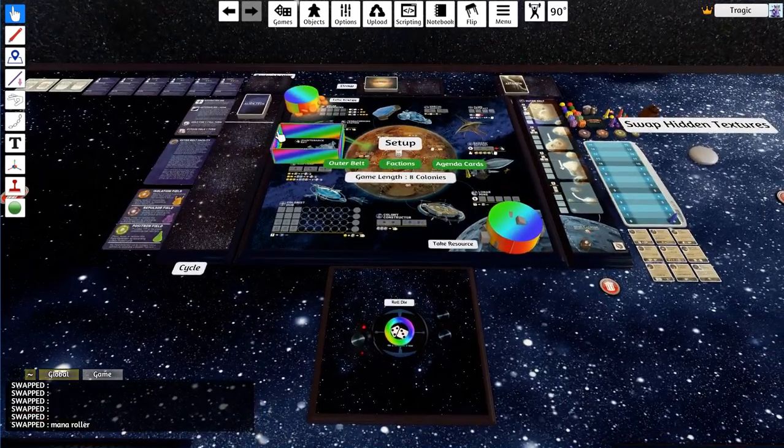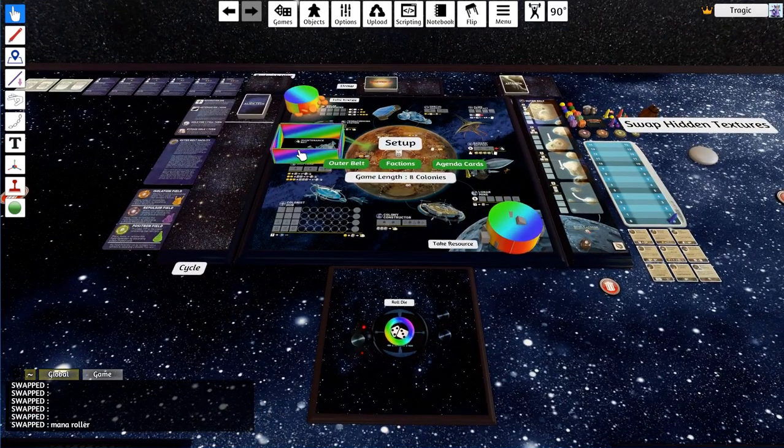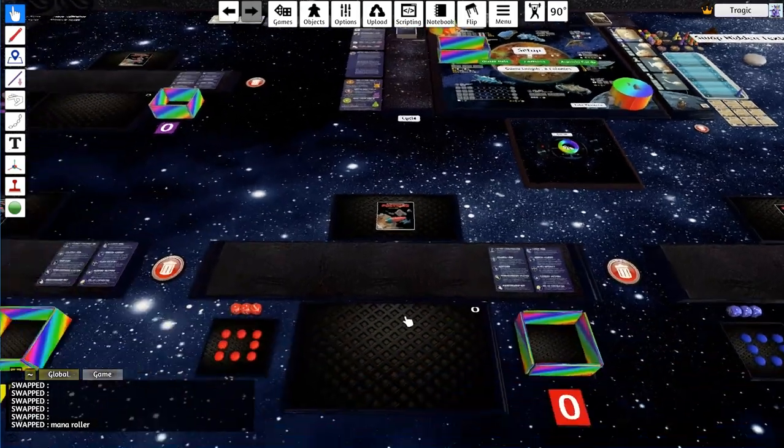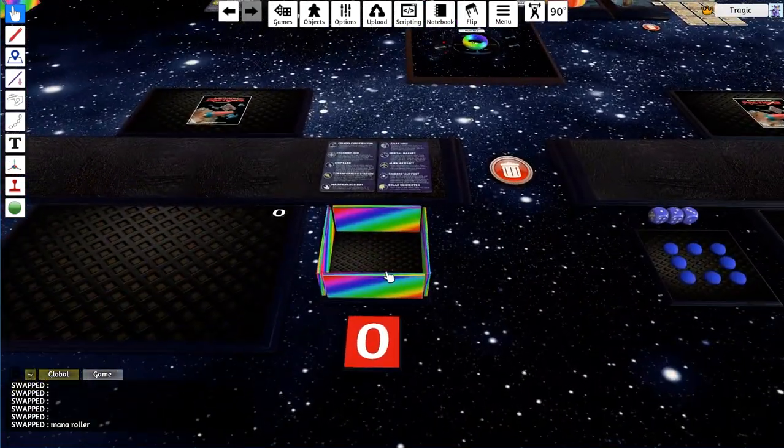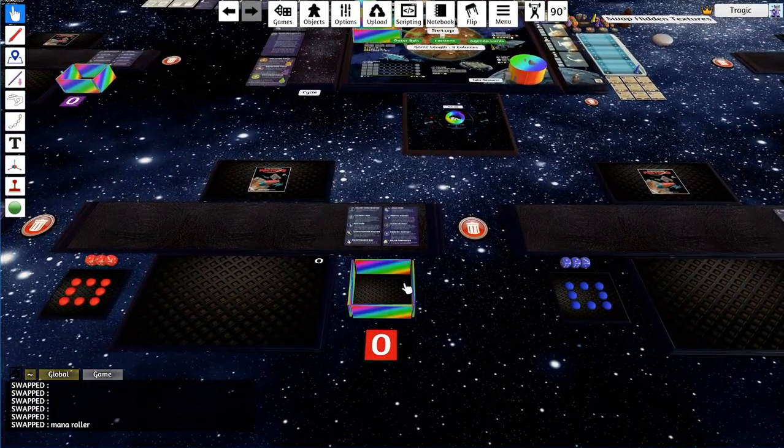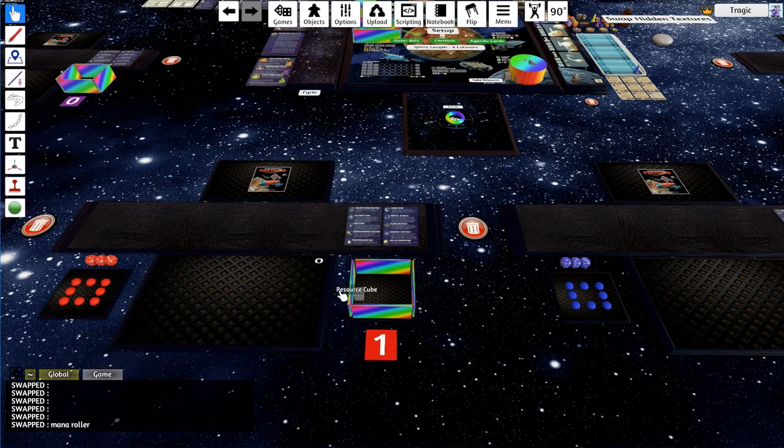I've also got these barriers to help people put their tokens in the right spot. When they're dumping their tokens down here, they don't fall out, they're all nice and contained.